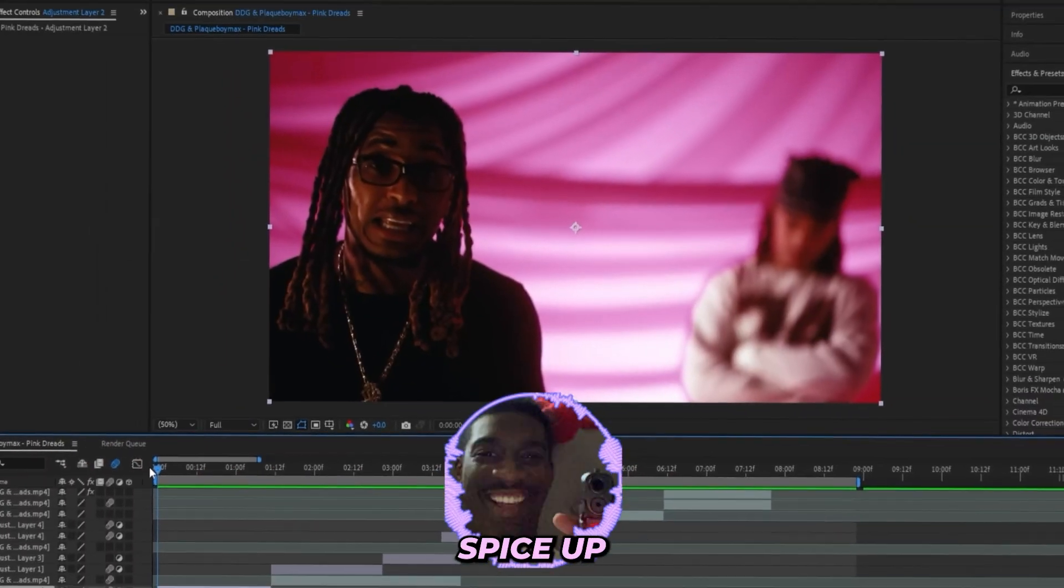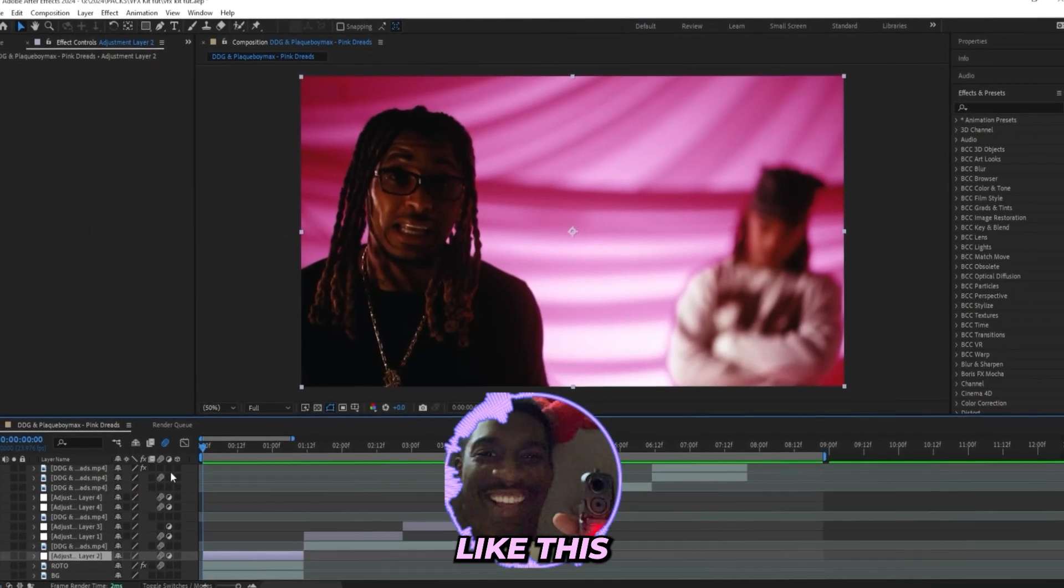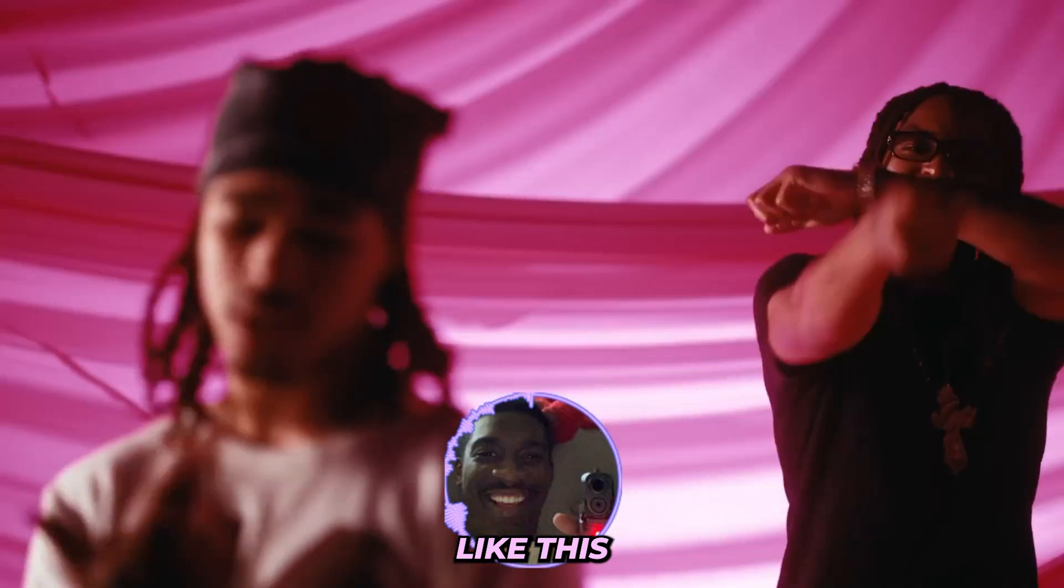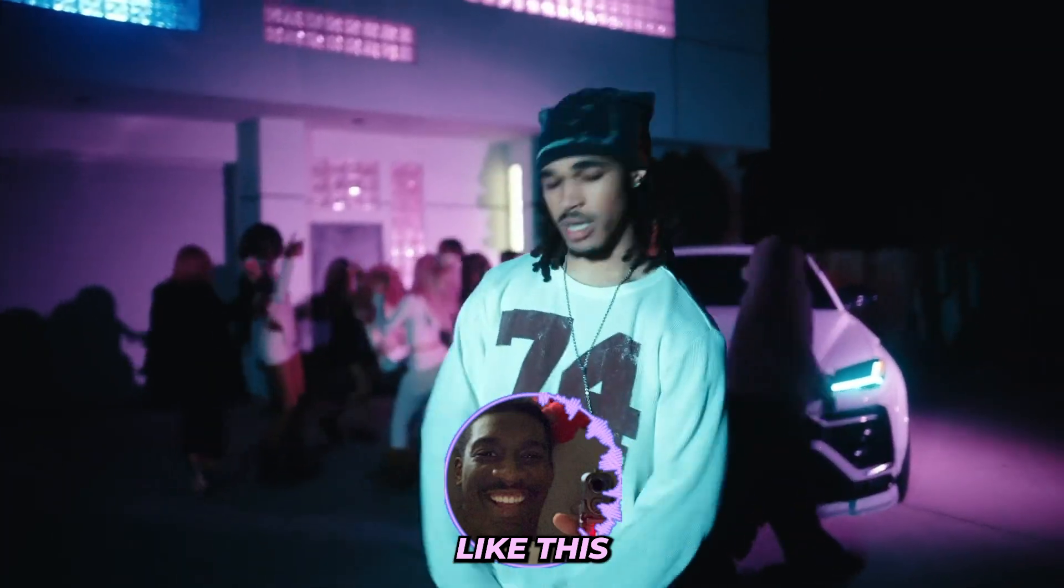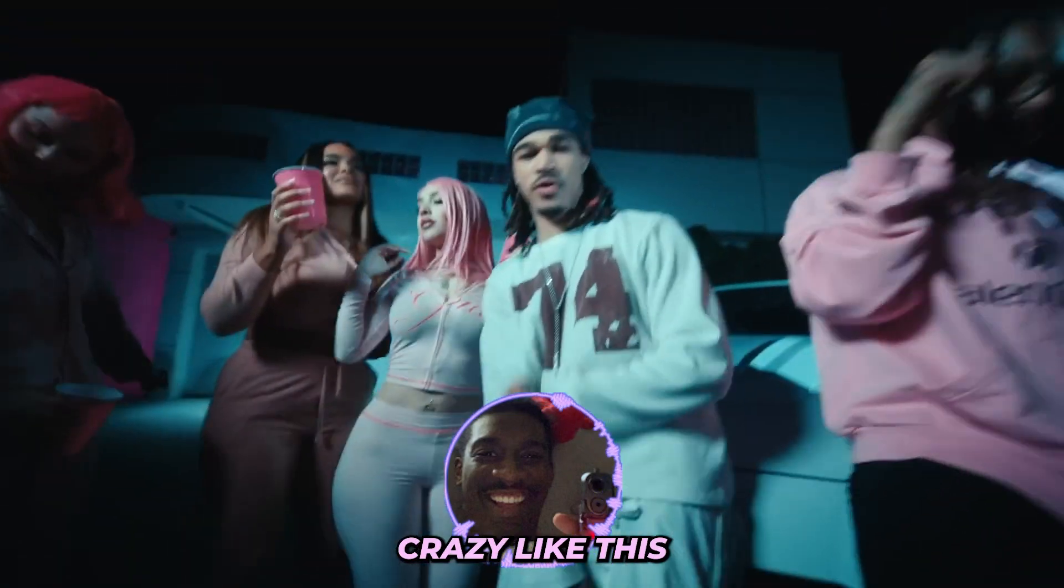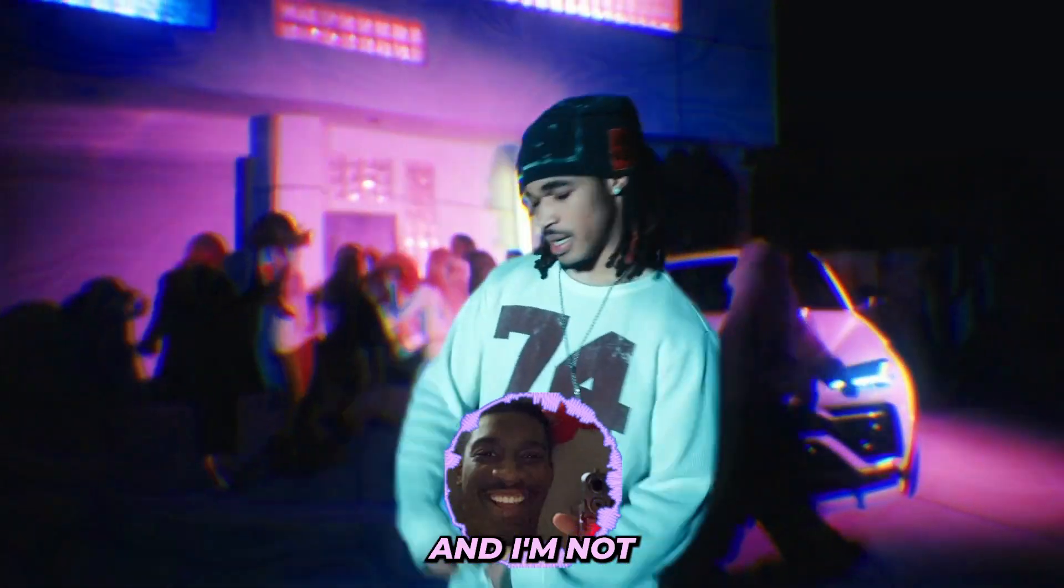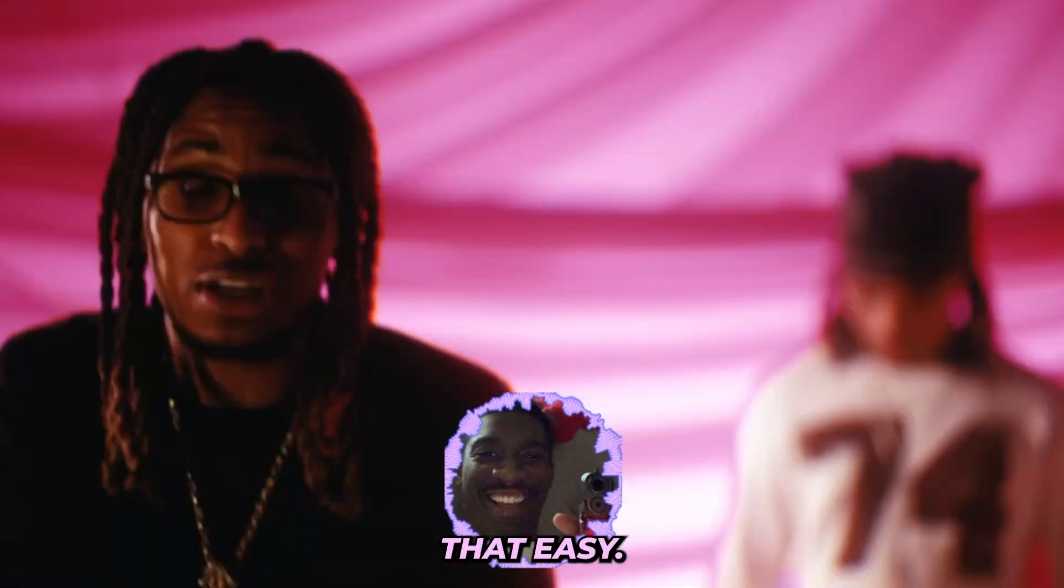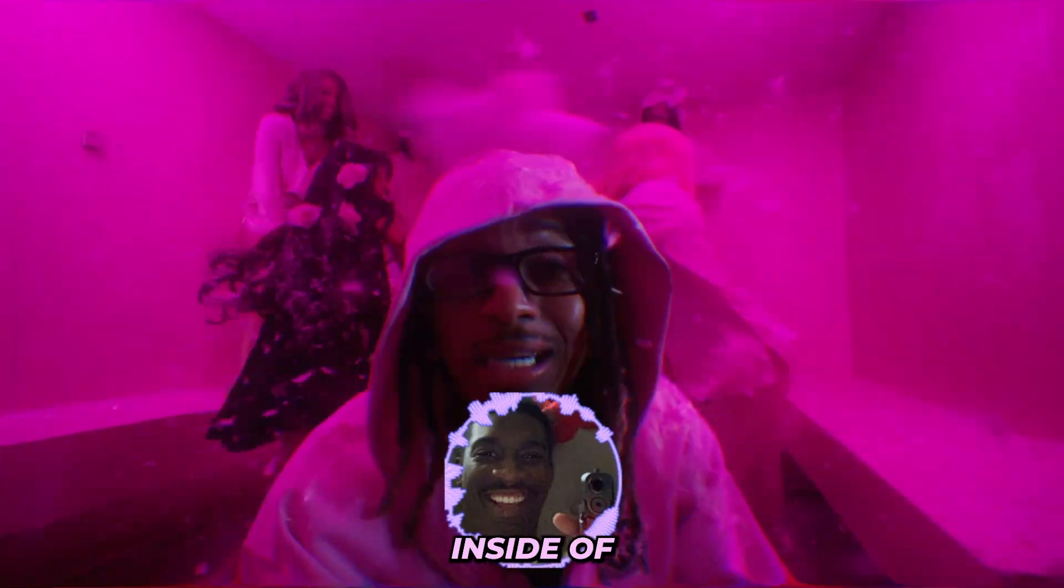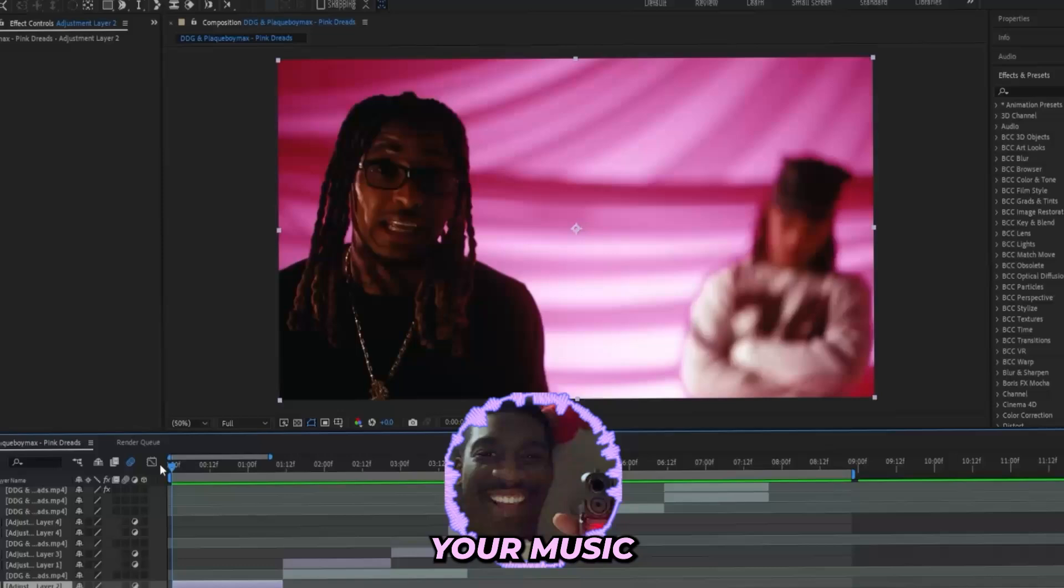So you want to learn how to spice up your boring music videos from something like this into something crazy like this within just a few clicks? I'm not even exaggerating, it's really that easy.